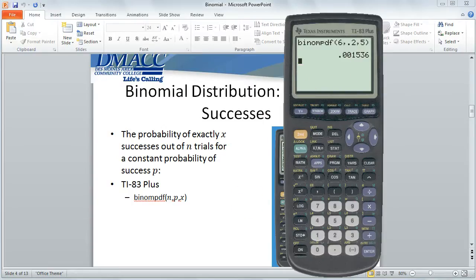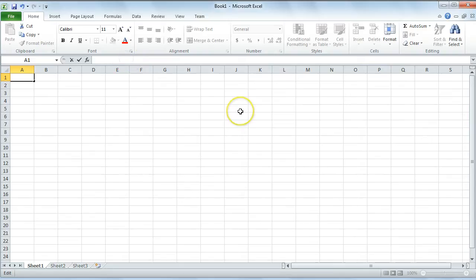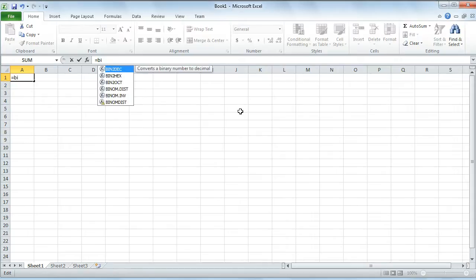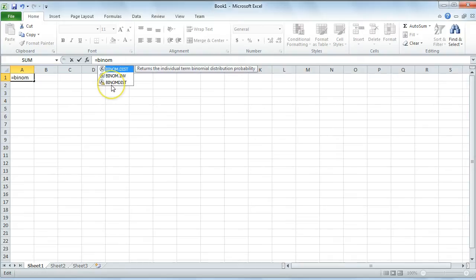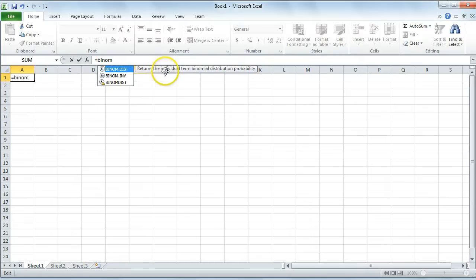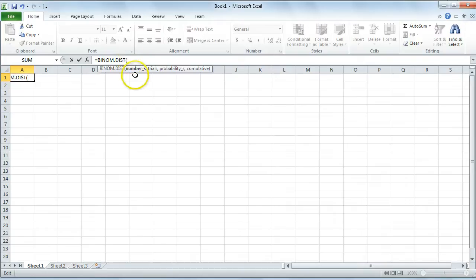We can confirm this using Excel as well. In Excel, in the function line I type an equals sign and start typing the word BINOM. At that point only three functions remain — one has a warning sign indicating it's an older function you probably don't want to use. We want BINOM.DIST, whose description states it returns the individual term binomial probability for given values. I double-click on it and it fills in on the function line and shows me what the arguments will be.